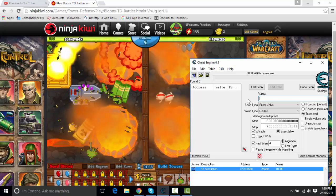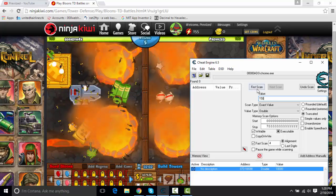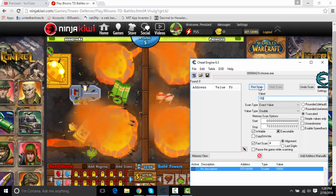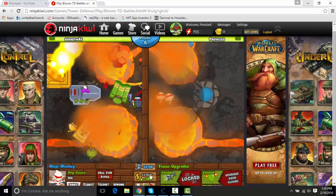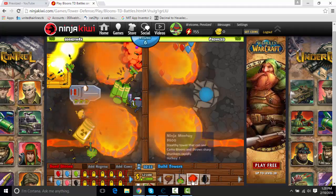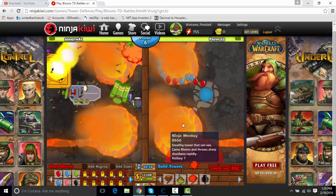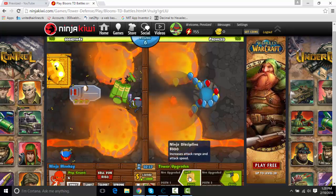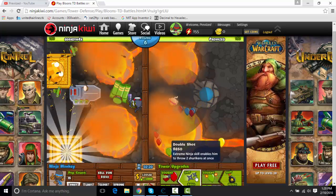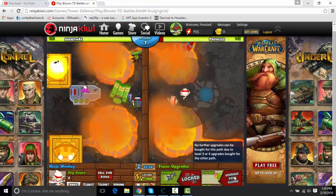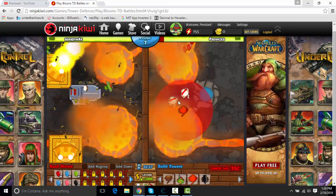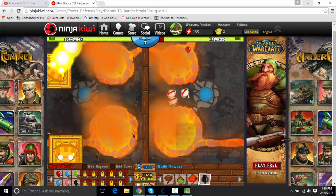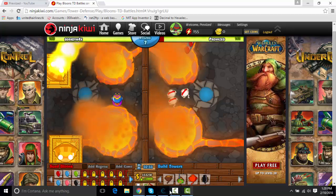So, hack your health, 150. Just make sure you put 150, and then press first scan. Right? Now let's just sell this, sell this. Let's let some balloons get past, so our health can change. Just trying to upgrade some stuff, cause he might be sending some balloons soon.